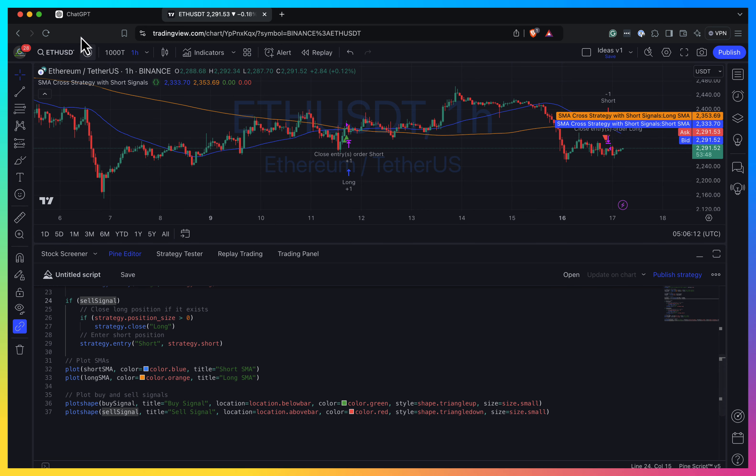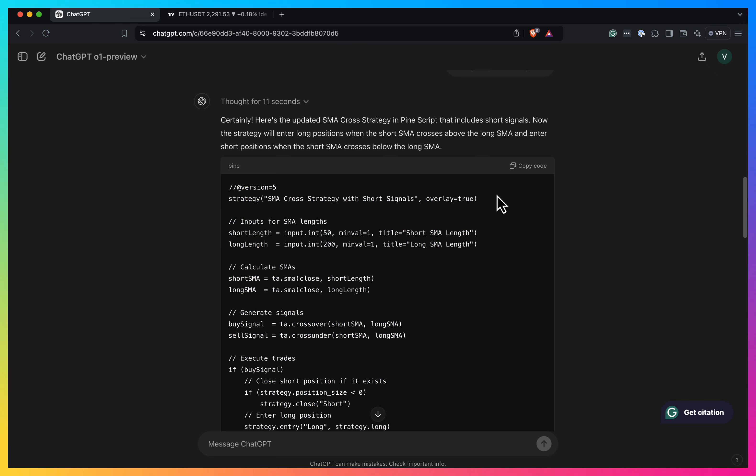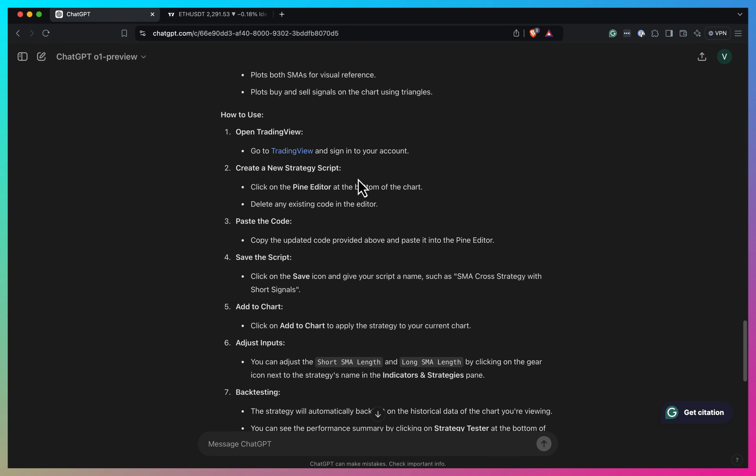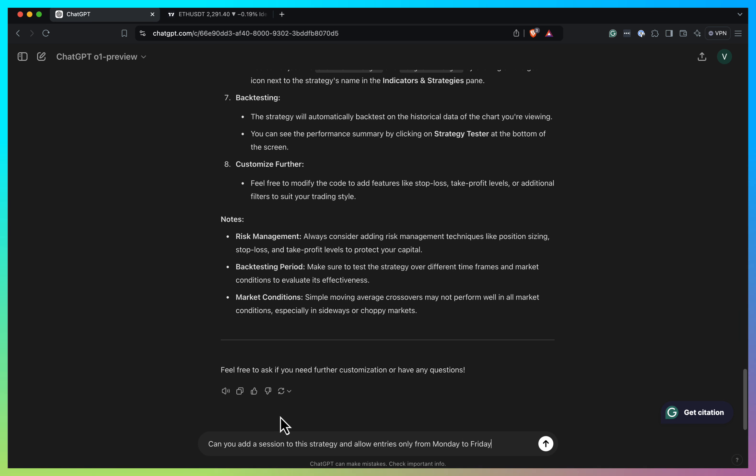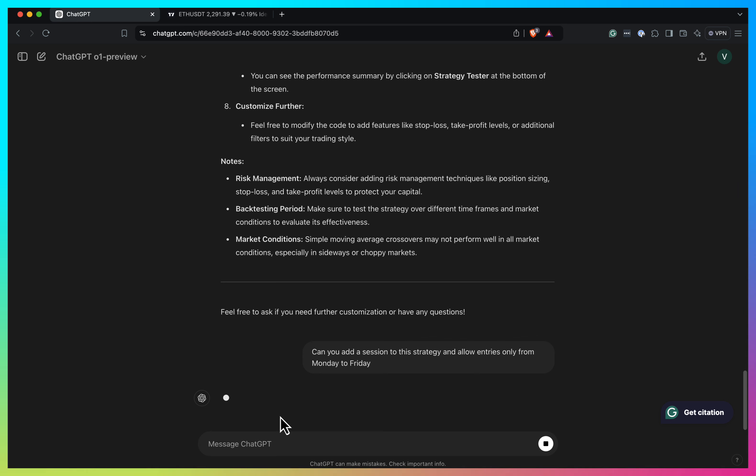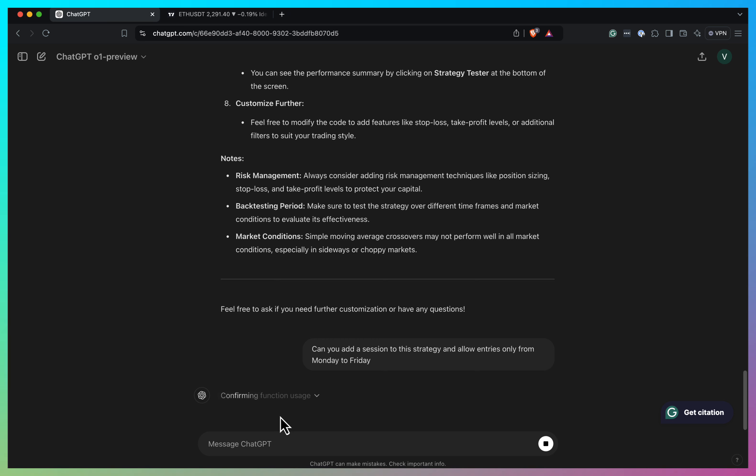But I don't see kind of any issues, but let's try to go and do something kind of a bit more advanced. Can you add a session to this strategy and allow entries only from Monday to Friday? Let's see if he will be able to get it and adjust the code.